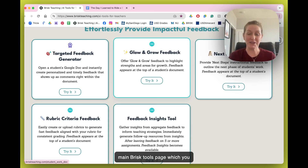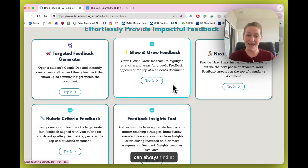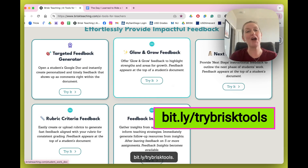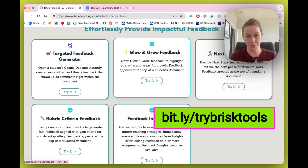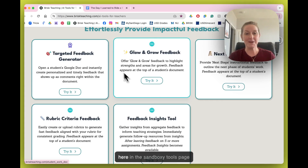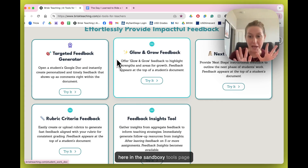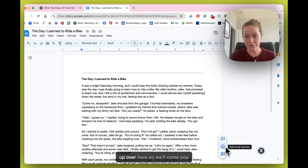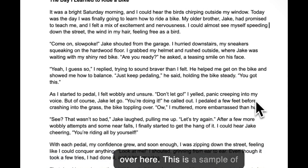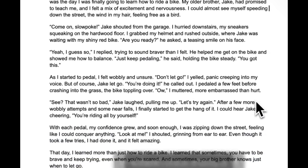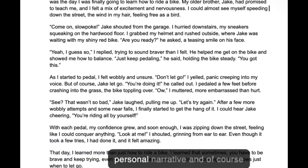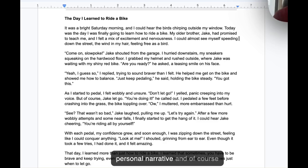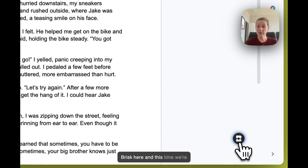We're starting from the main Brisk tools page, which you can always find at bit.ly/trybrisktools. Normally we just click 'try it' from the sandbox tools page, but I happen to have one loaded up over here. This is a sample of seventh grade writing — a personal narrative.